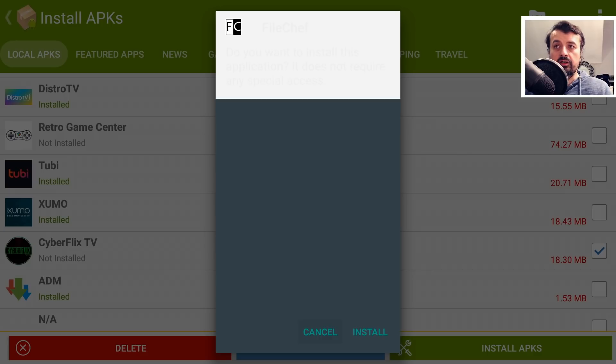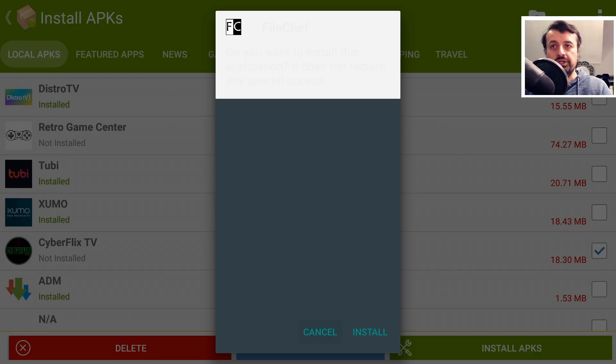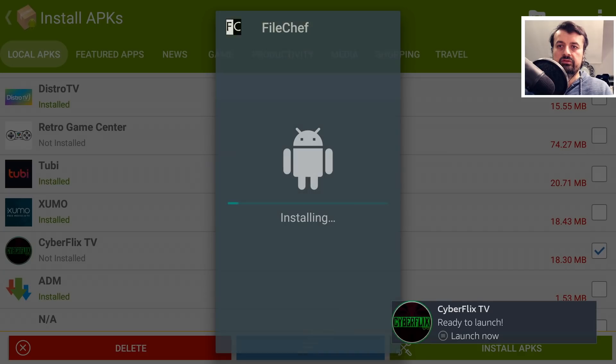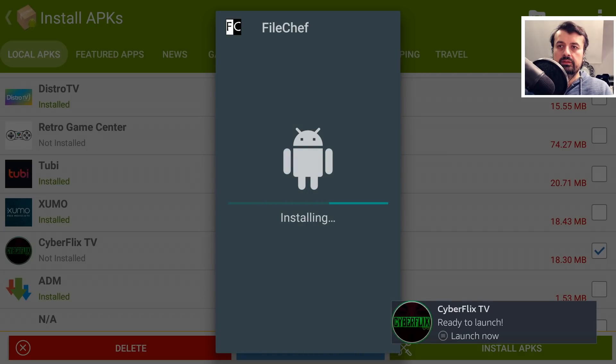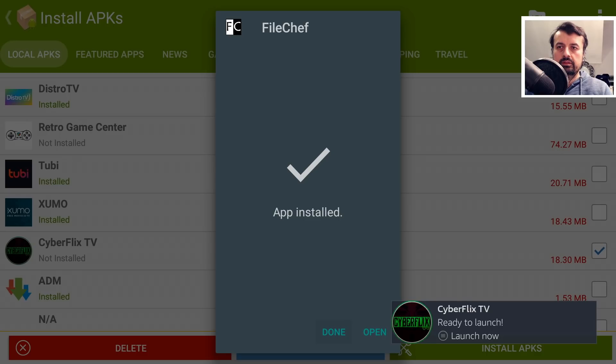Then without me pressing anything else, we can see it then queues up the next application to install. So I can click on Install again. That's the second application done.